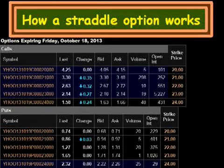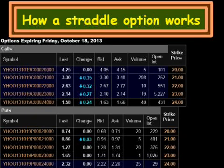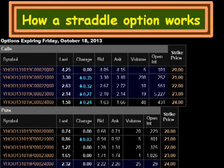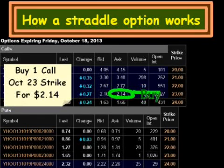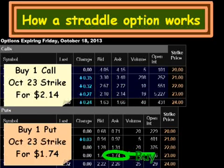We're going to look at how it works conceptually. I have an options expiring date — October 18, 2013. Remember, when this tutorial was made, it was in April of 2013. For a straddle, we just pick a strike price, and I'm going to pick $23. So we're going to buy one call option at the October $23 strike for $214, and then we're going to buy one put option at the October $23 strike for $174.